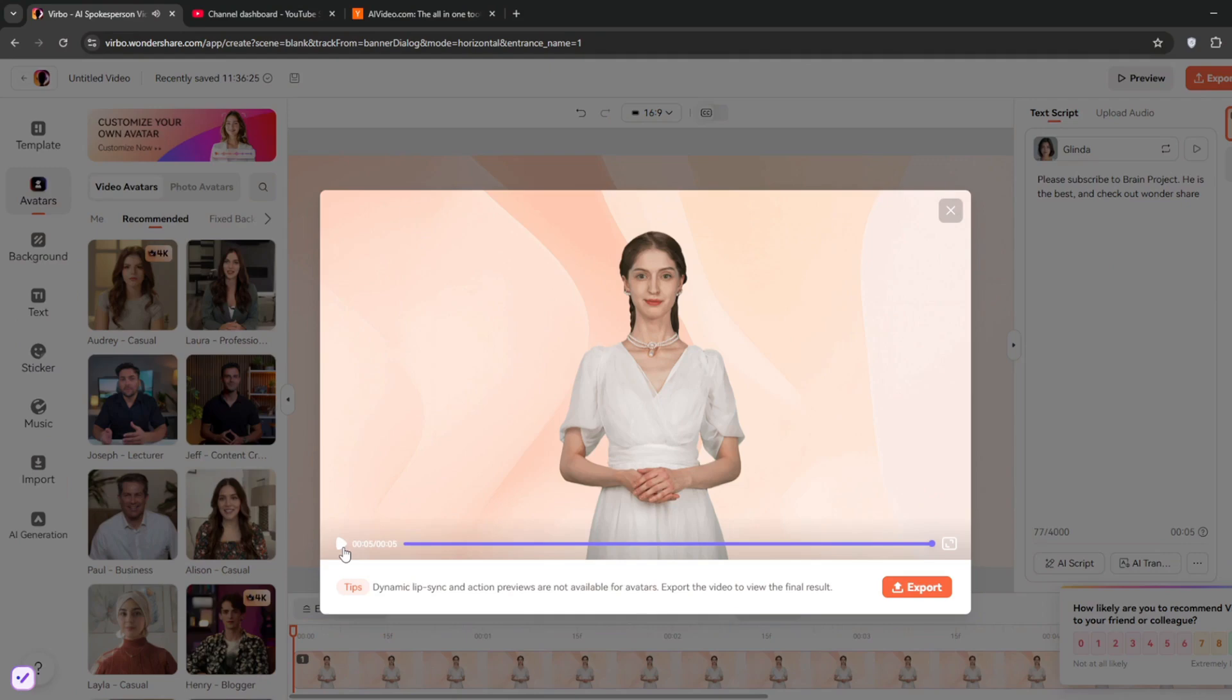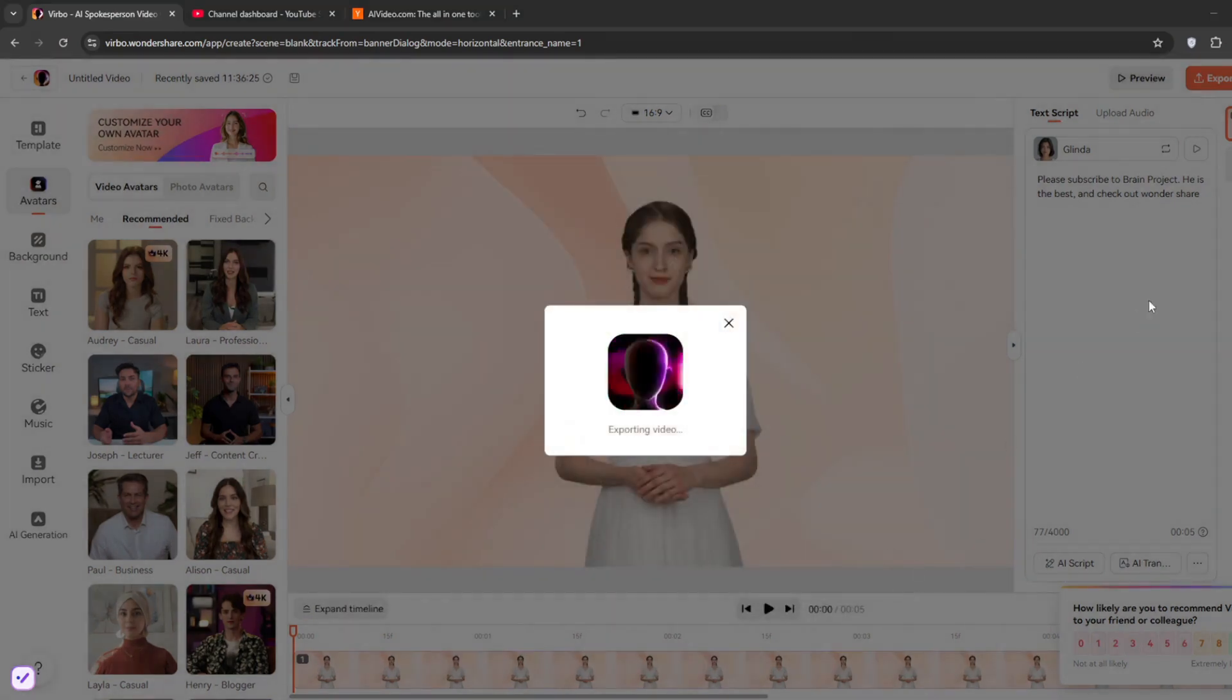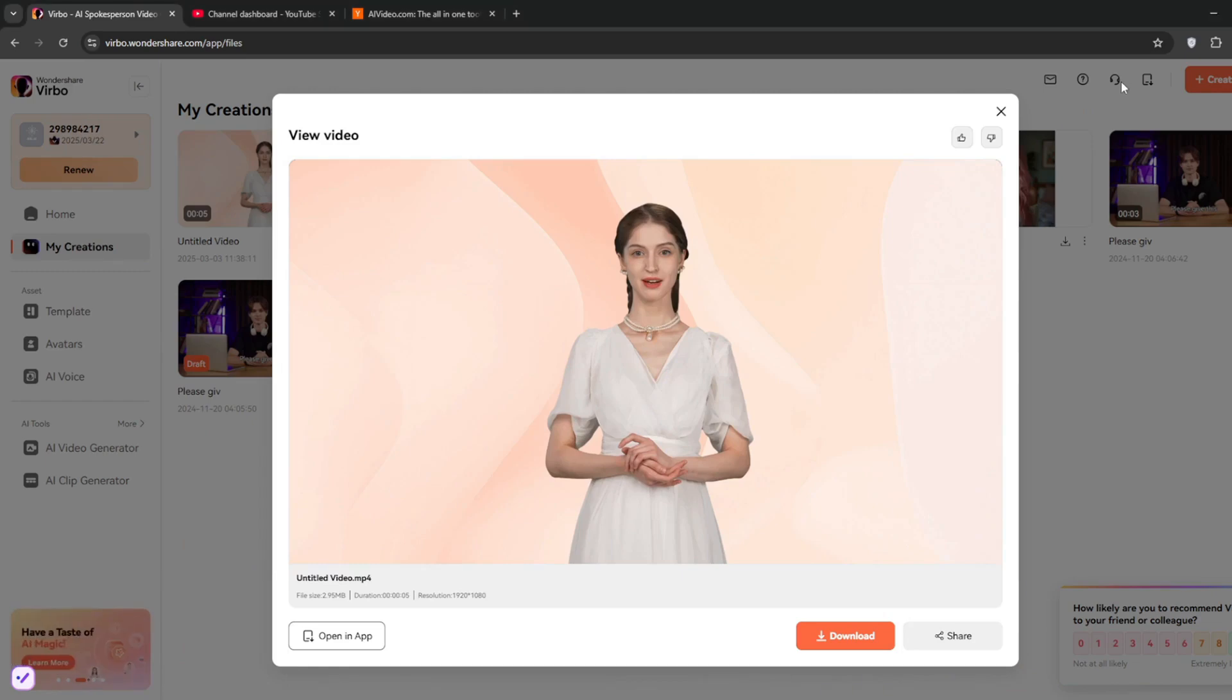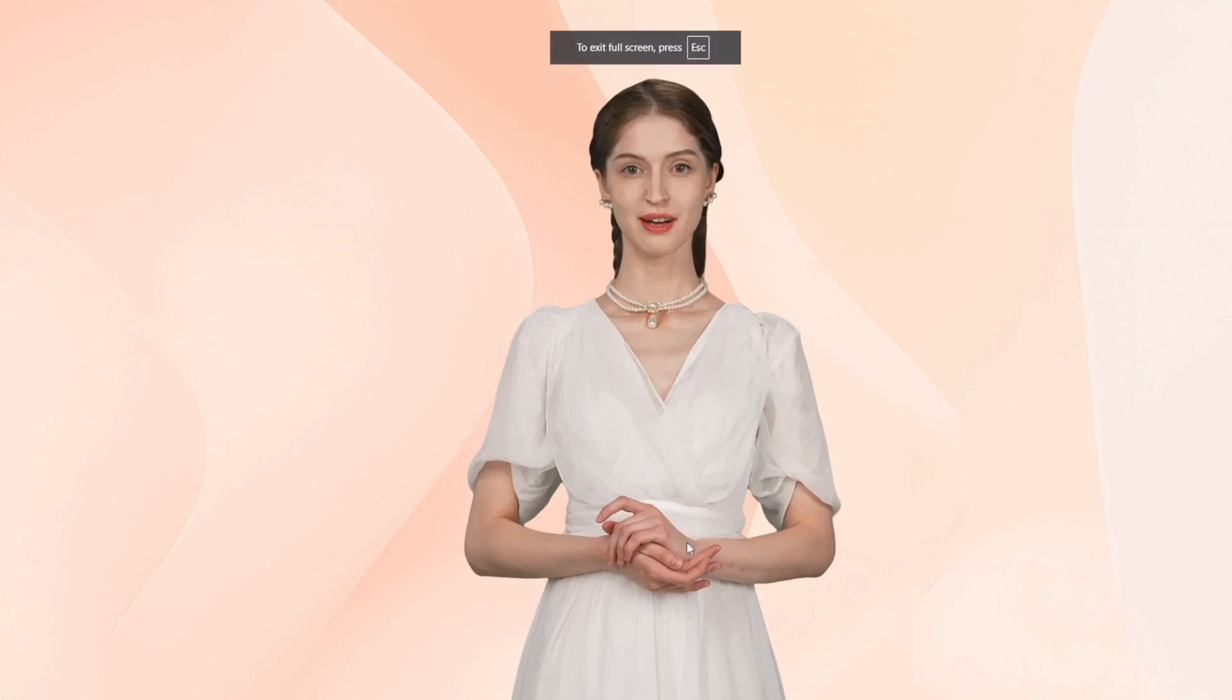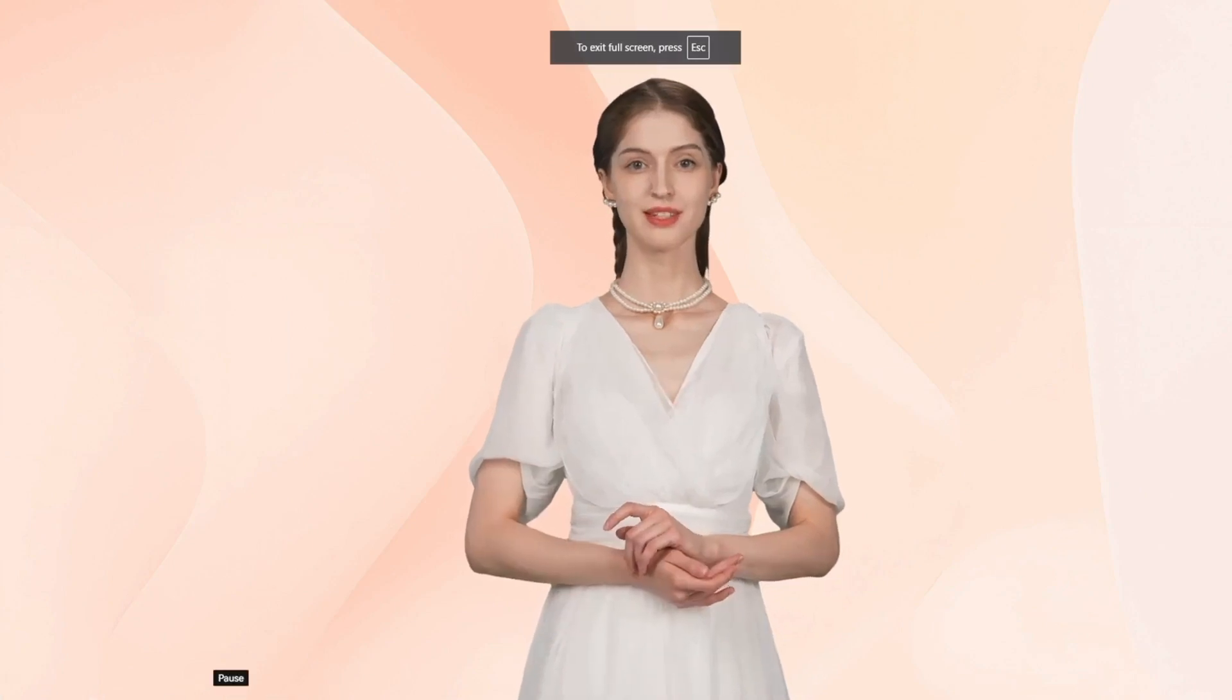As you can see, it had a lot of emotion behind it, which is awesome. Now to get it to talk realistically, all you have to do is click on export. And now it is done. And I'll show you the wonderful job it has cooked. Please subscribe to Brain Project. He is the best. And check out Wondershare.